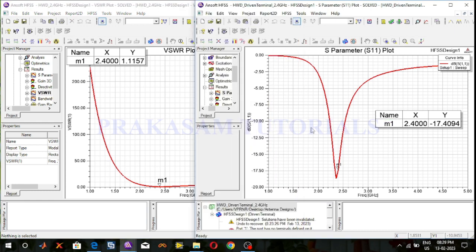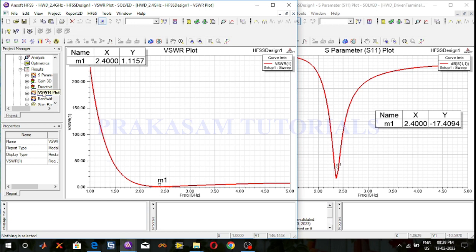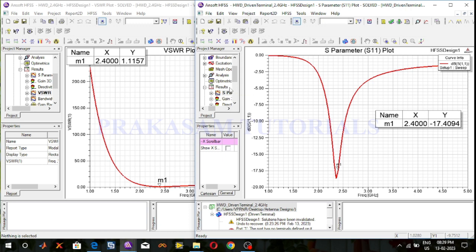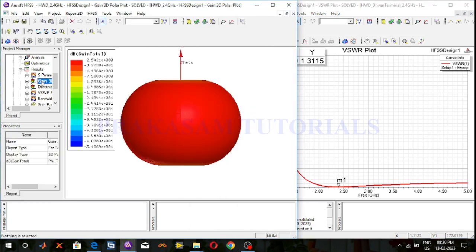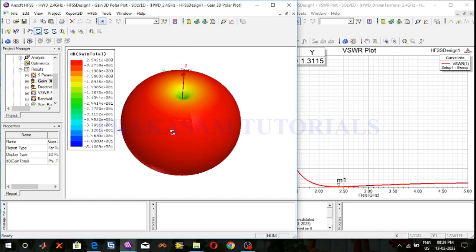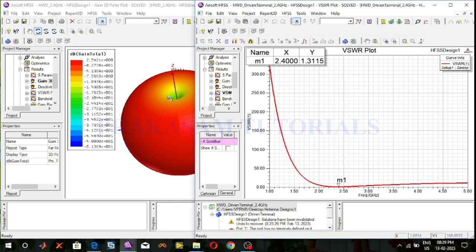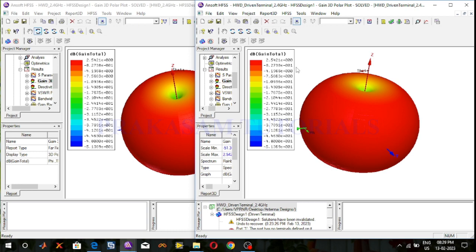This is the VSWR plot for the driven modal solution type, and here is the VSWR plot for the driven terminal solution type. This is the 3D radiation polar plot of the driven modal solution type, and this is the 3D polar plot of the driven terminal solution type. That is the difference between driven modal and driven terminal solution types: in driven modal we use a new integration line, whereas in driven terminal solution type, one neighboring port acts as the PEC reference line.